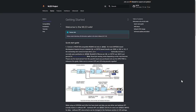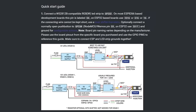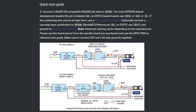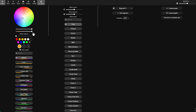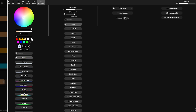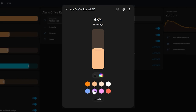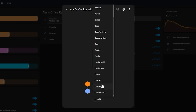Controlling these strips is pretty darn complicated, but the WLED software takes care of all of that for you and gives you a web-based user interface that you can use on your phone or your computer to control the lights. It also integrates really nicely with Home Assistant or MQTT.